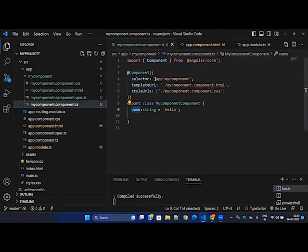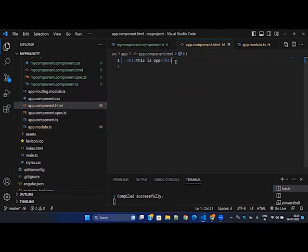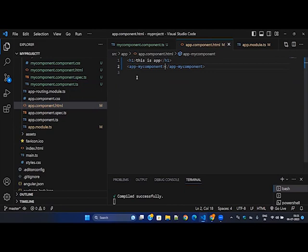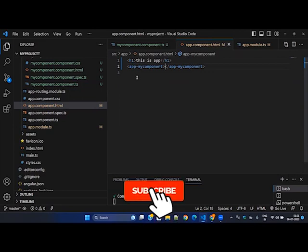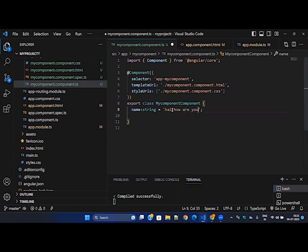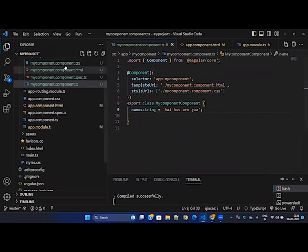We have the selector 'app-my-component' — copy that and go to app.component.html and place it there. Then that will render and pull in the my-component and show it in the app, as we discussed in previous sessions. If you want more information about the selector and how to use it, please refer to the previous videos. In the browser you can see the value assigned to the variable 'name' has appeared. If I change the variable value, it automatically updates in the HTML — this is what is called interpolation.